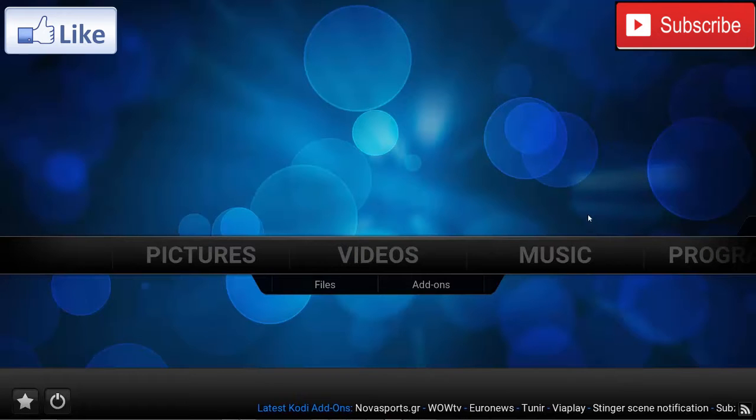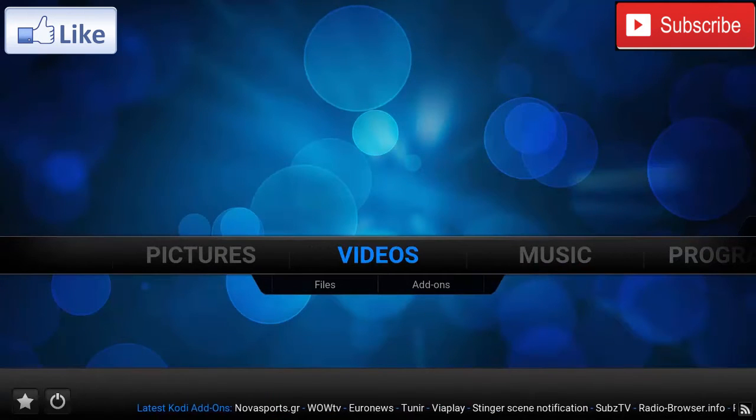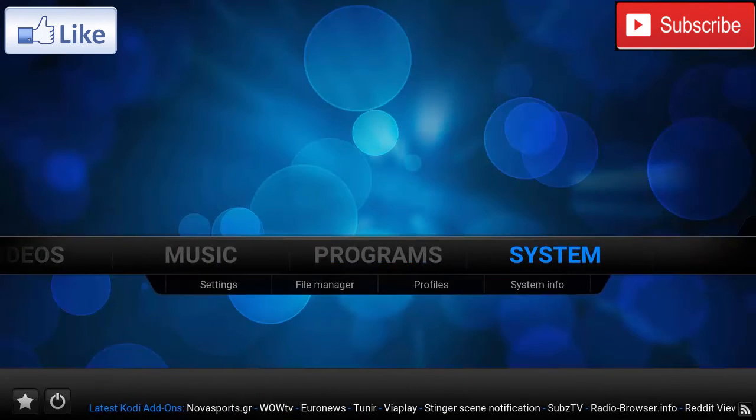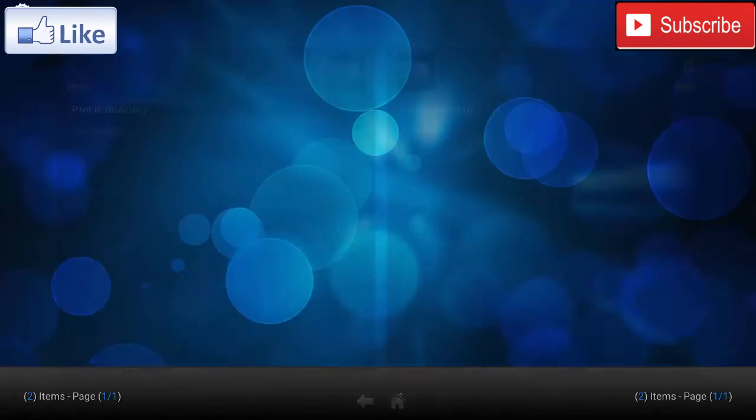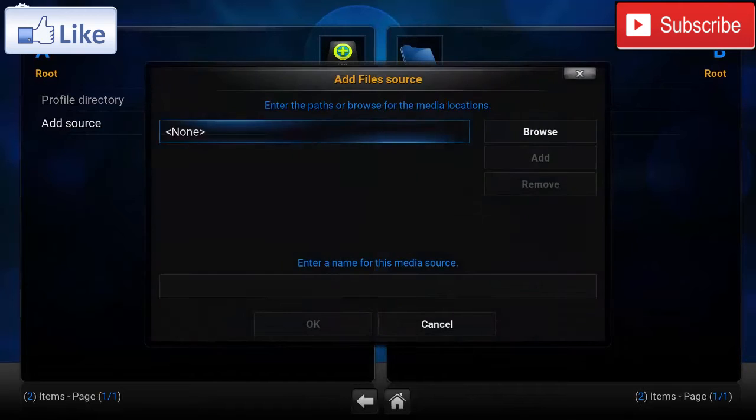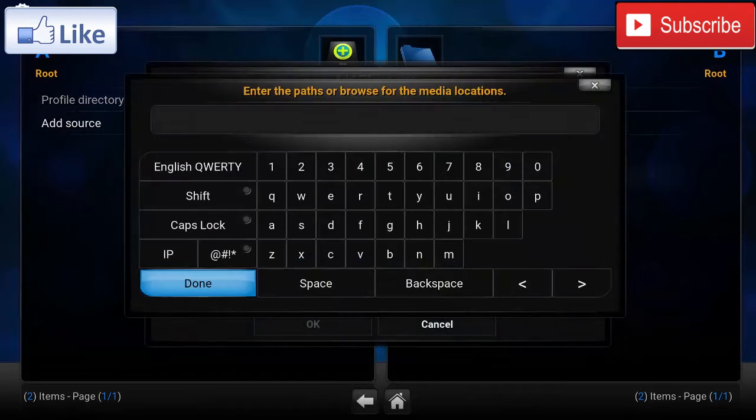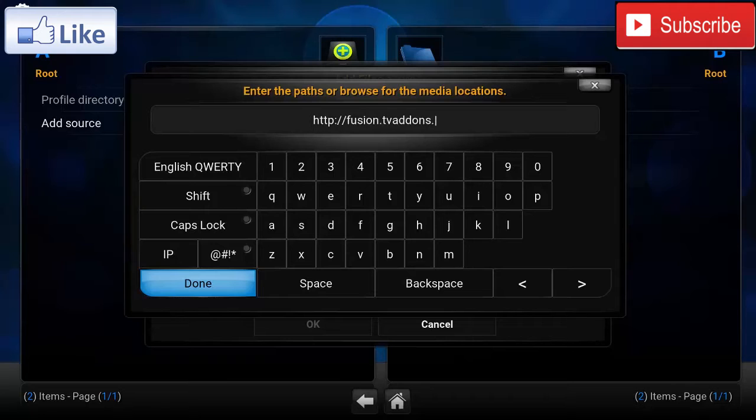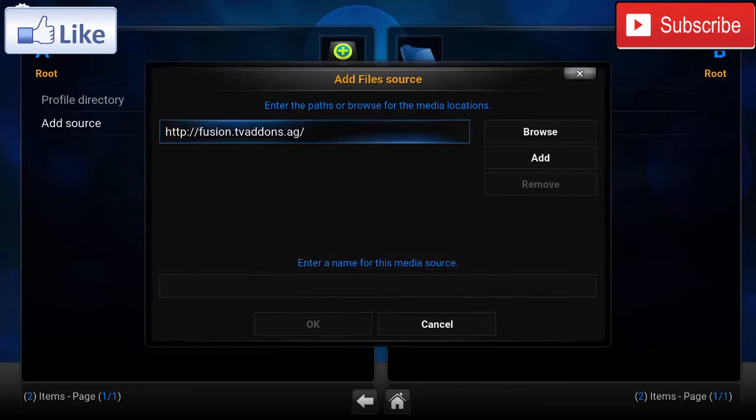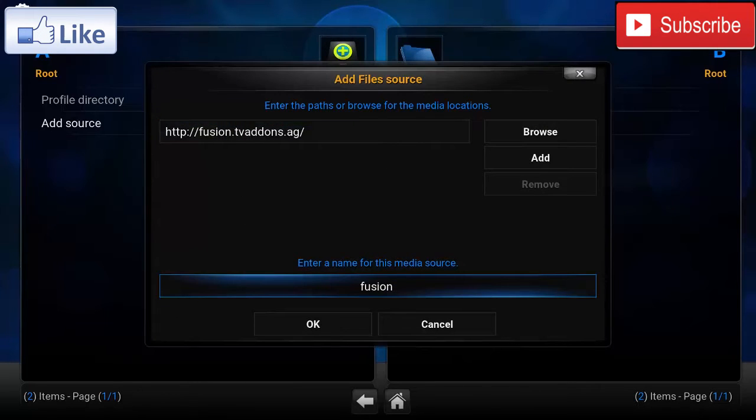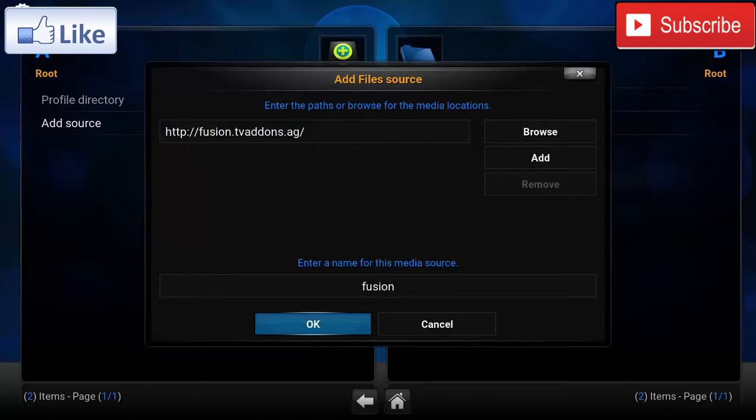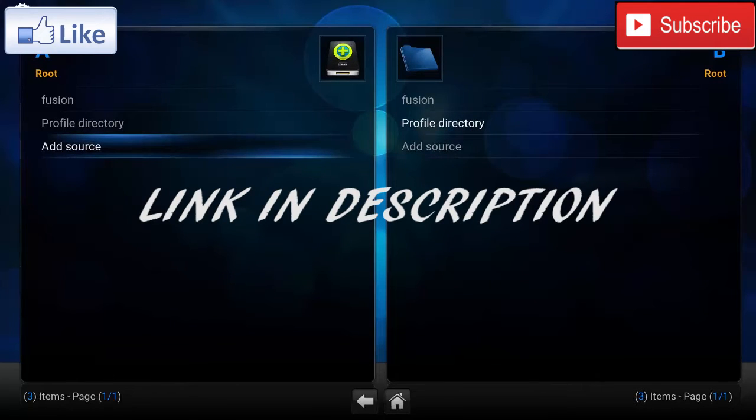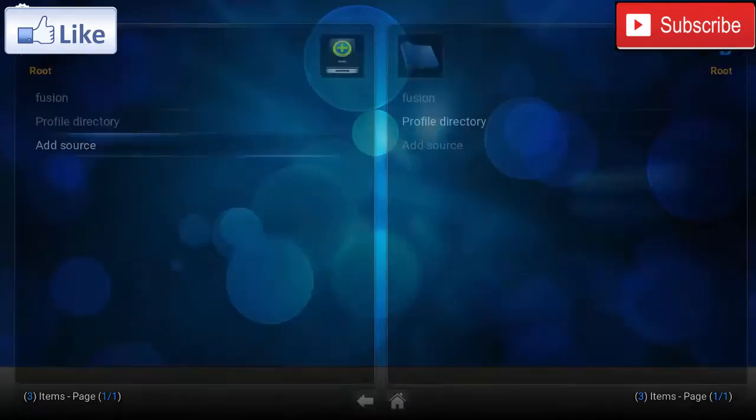So the first thing we're gonna do is go to System, File Manager, Add Source. In the source, we're gonna type in http://fusion.tvaddons.ag. We're gonna name this 'Fusion' and press OK. The link for that will be down in the description down below.